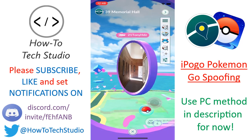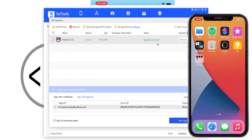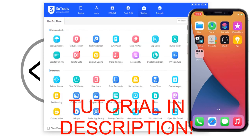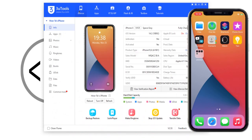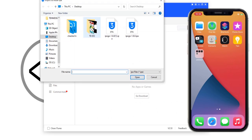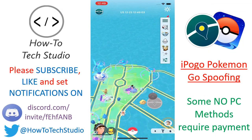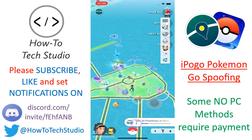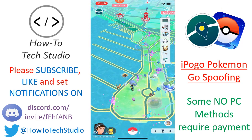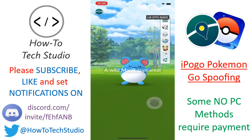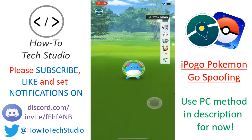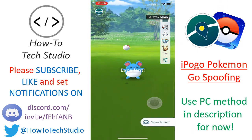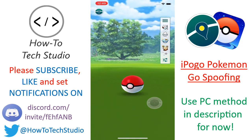The only free way is to use our PC method using 3U Tools — that link will be in the description, and it will never revoke, so that is the most reliable free option. If you need a no-PC method, the only thing to do is go for a purchased store, like the one linked in the description from one of our sponsors, but that will cost money. If you want a free version, you'll need to use the PC method. We have a really detailed tutorial, so check the links in the description.